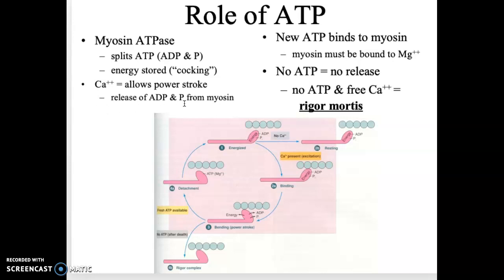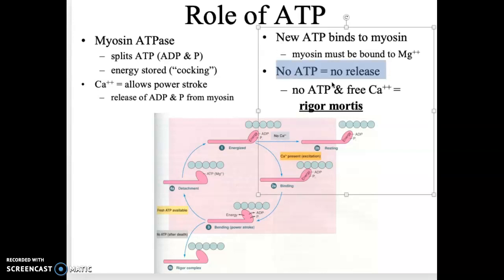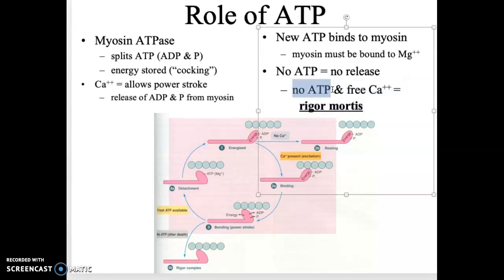Calcium allows the exposure of the binding sites, enabling the power stroke. New ATP binds to myosin. If there's no ATP, we can't relax. If there's no ATP and there is free calcium, we end up with rigor mortis. This is what happens after individuals pass away — they're no longer creating ATP, but their sarcoplasmic reticulum is degrading, releasing a bunch of calcium. This causes muscle contraction in someone who is dead — that's rigor mortis. Their muscles become very contracted.